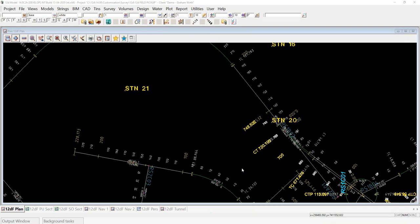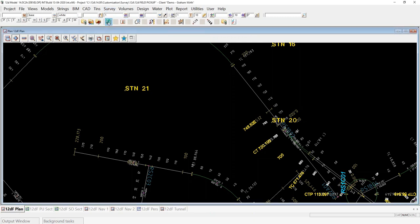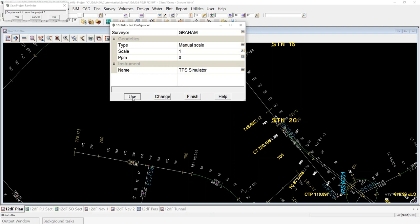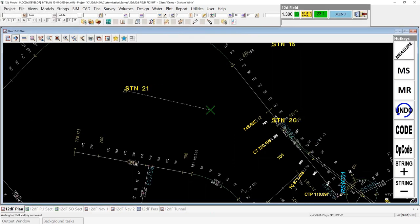Thanks, Lisa. Good afternoon everybody. As Lisa was saying, today's a run across 12D Field Pickup in version 14. It's got some nice new features and it's quite different to what it was in version 12. Principles are still the same. SDR Pickup is an SDR survey reduction data reduction format as per the survey menu in 12D, but it has been combined as it is in 14. I'm only using a simulator today, so it's pretty straightforward.